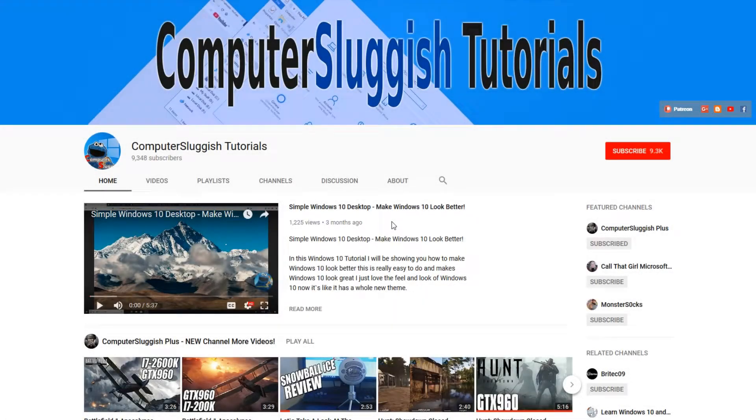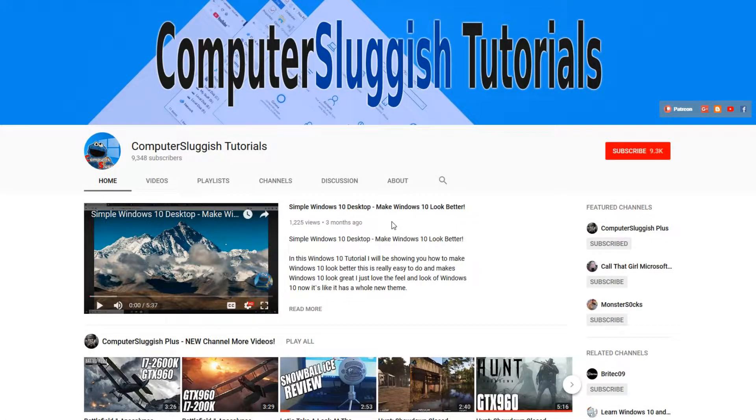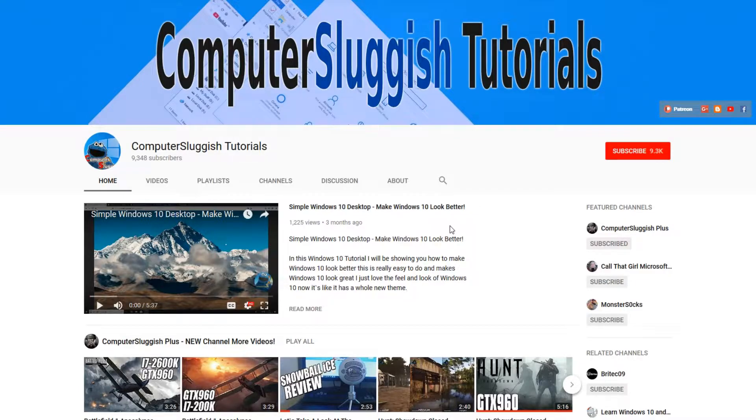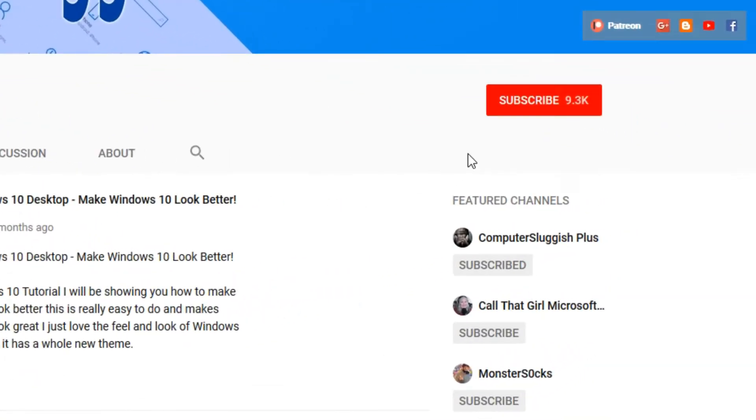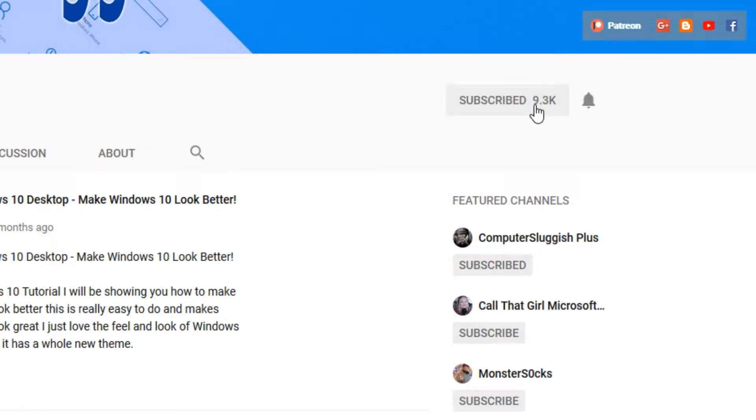Hello and welcome back to another Computer Sluggish tutorial. Before we get started, have you subscribed to my YouTube channel yet? If not,